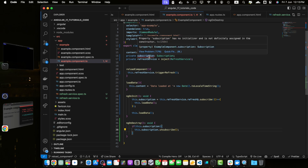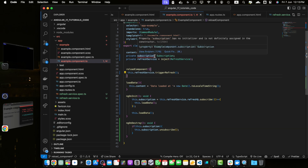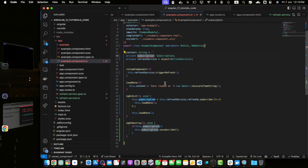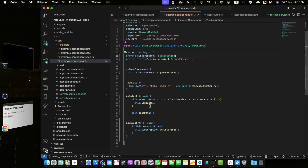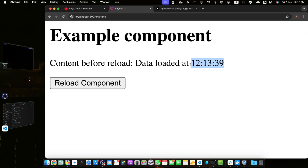There is a TypeScript error: property 'subscription' has no initializer and is not definitely assigned in the constructor. Since there is no initial value, we can simply add a question mark to make it optional and the error will be gone. Now let's go back to the browser — the data has been loaded, and clicking the button reloads the data. It is still working but with a different approach.